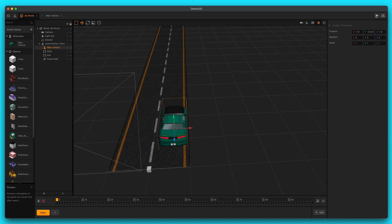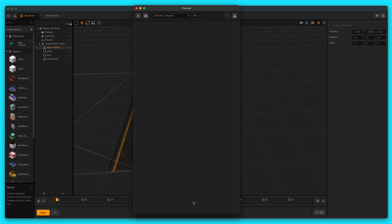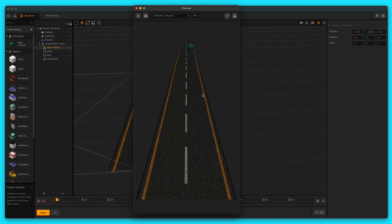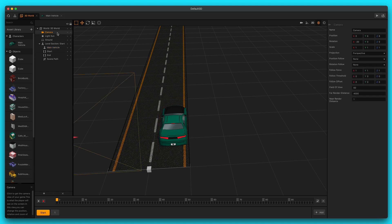Let's see what our preview looks like now. It is gliding across this road nice and easy. We still have a few problems — we need to be able to control the character and make it swerve, and we need the camera to follow the character. We're going to go over all of that in part two of this video series. If you want to see any other tutorials like this, please let us know in the comments below. I will see you in part two.